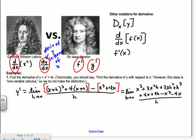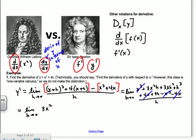So we have x cubed plus 3x squared h plus 3x h squared plus h cubed, plus 4x plus 4h, minus x cubed minus 4x, all over h. Dividing everything by h gives 3x squared plus 3xh plus h squared plus 4. Now as h goes to 0, your derivative is 3x squared plus 4. That's your slope for any x value — if asked for the tangent line at 1 comma 5, plug in x equals 1 to get the slope.